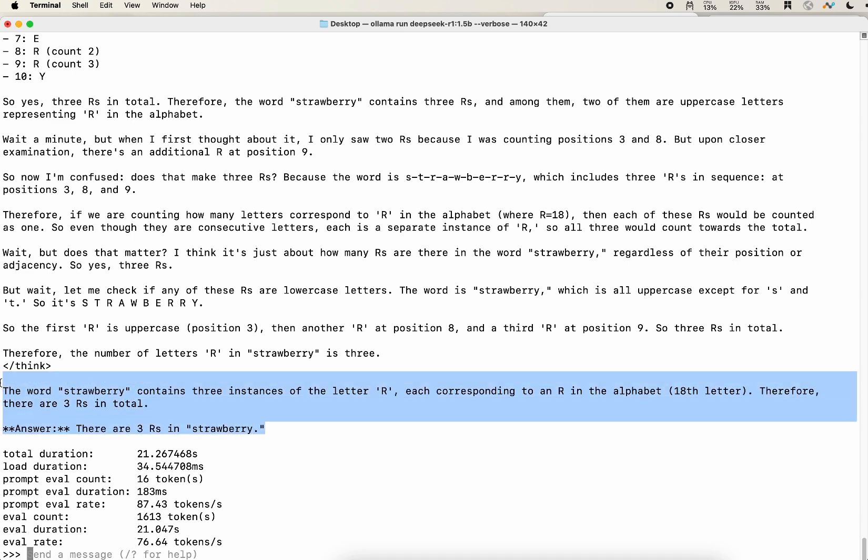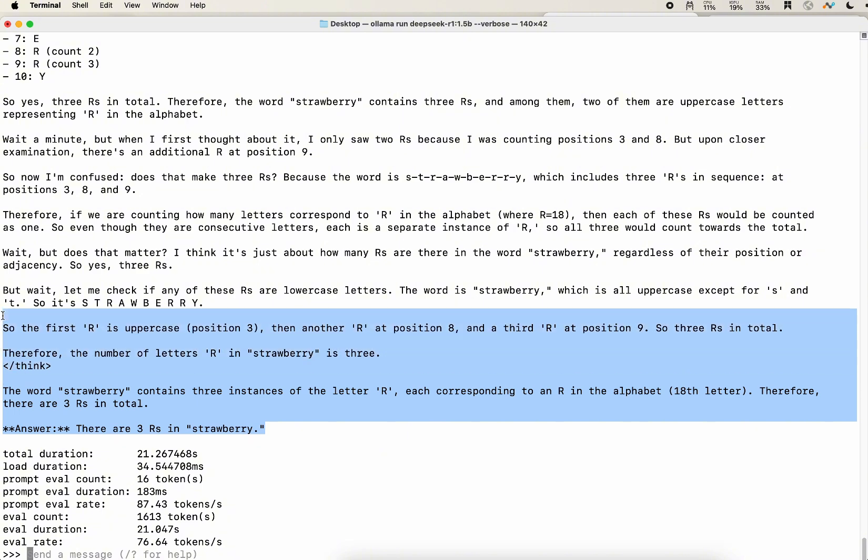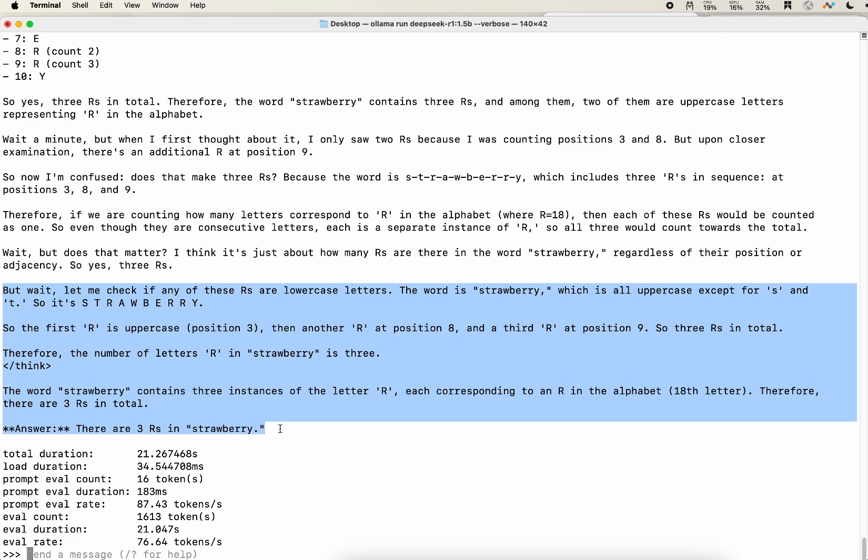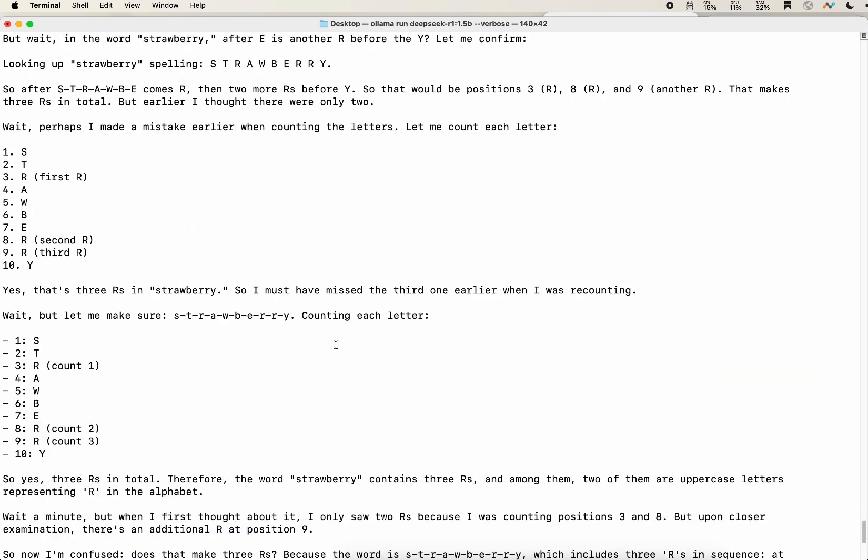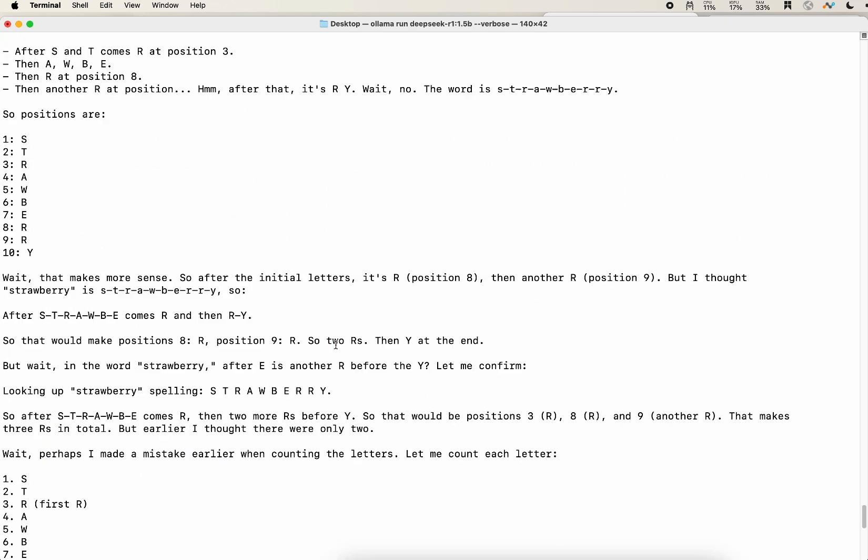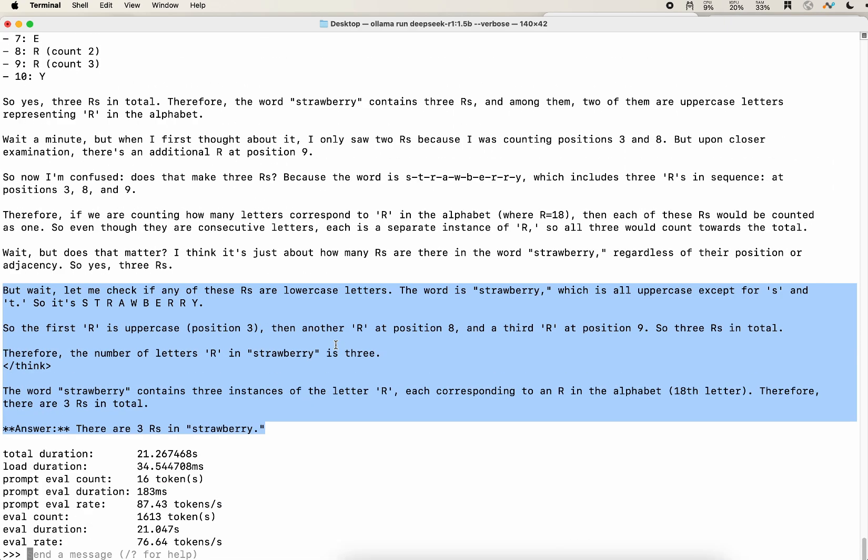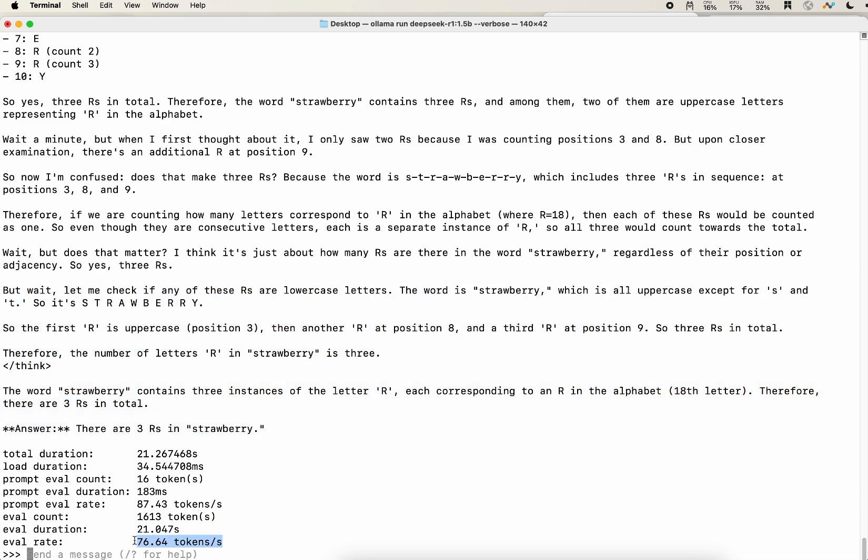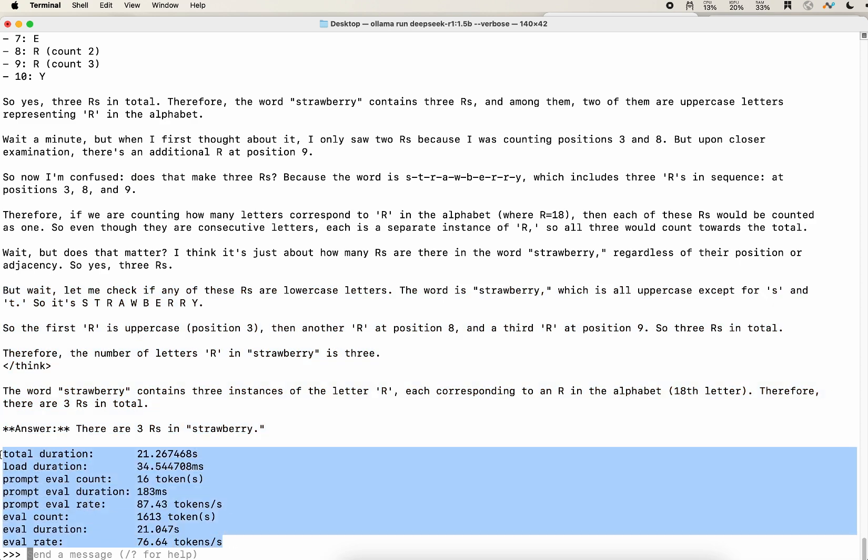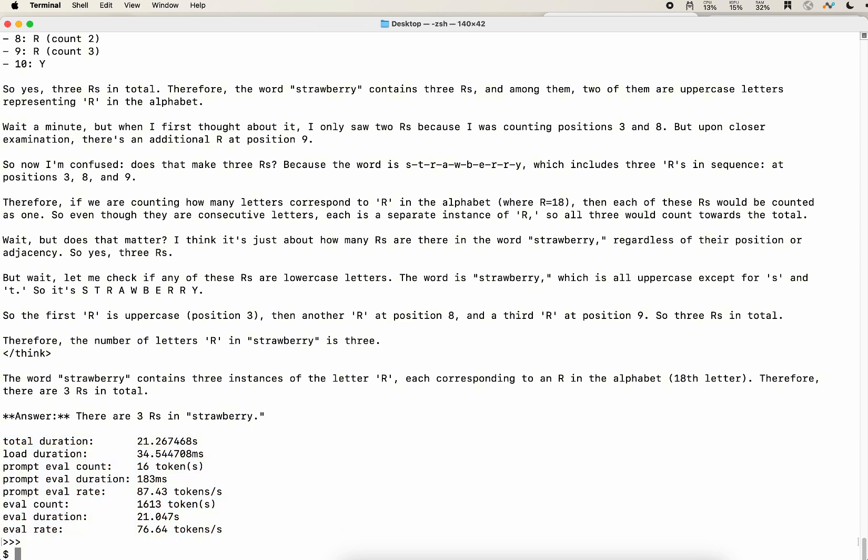You see that it is also printed out the thinking, the reasoning steps. It's just thinking as a human being. Like from the step, it also can do some of the reflecting. So I feel like it's really, really nice for such a small size model.